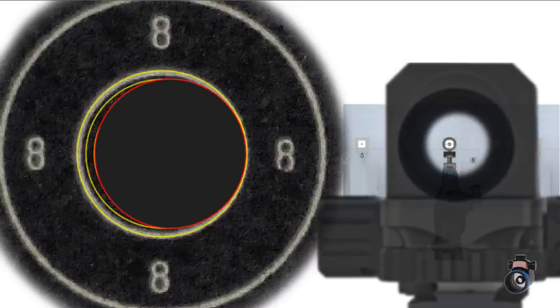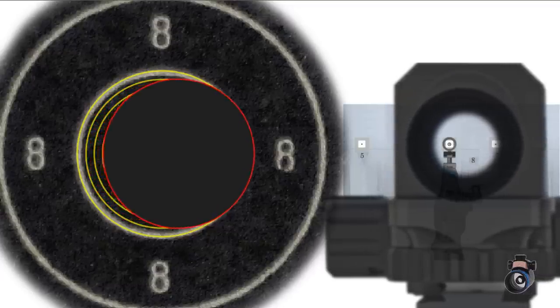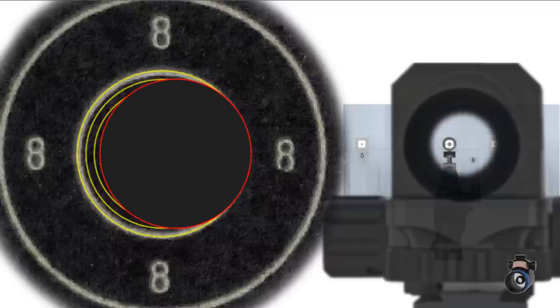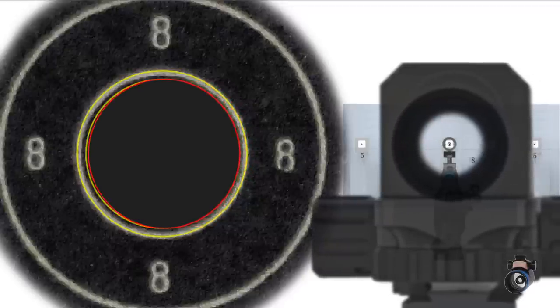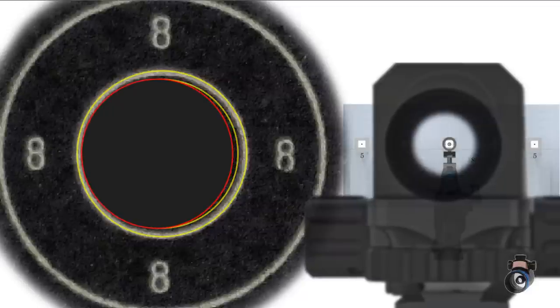If we move the picture of the diopter, the shot on the target moves like we have to expect it in reality.